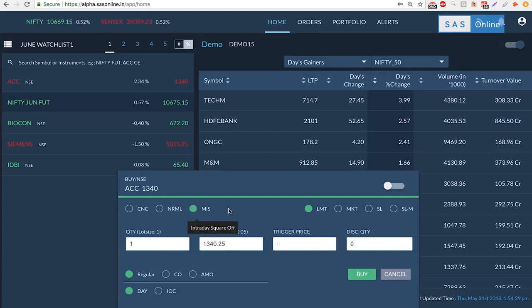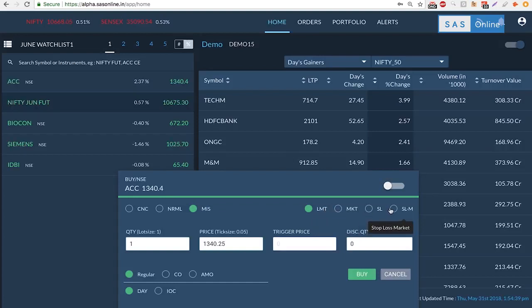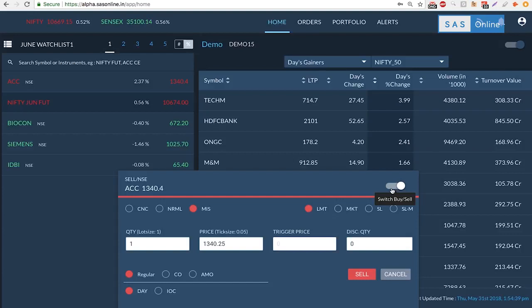Within this, let's suppose I select intraday. I could select a limit or a market or a stop-loss order or a stop-loss market order. One really cool thing about this software is that you can switch between a buy to a sell with one tap. That's it. That tells me that this is now a sell order. I can go back to a buy order. Now isn't that beautiful?